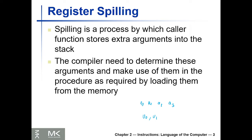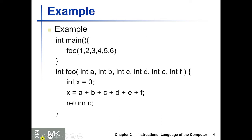This is when the spilling comes. If we want to pass five variables, we're going to pass four of them in a0, a1, a2, a3, and the fifth one will be in the stack, will be in the memory, and that will need load and store.